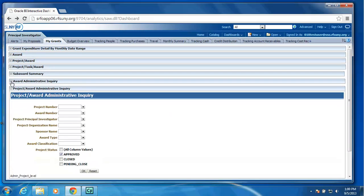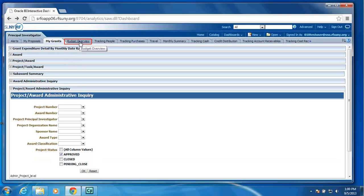We have also added a subaward summary, which will provide a list of all subcontracts at a summary level, showing the expense, the encumbrance, and the total commitment for that particular subawardee.